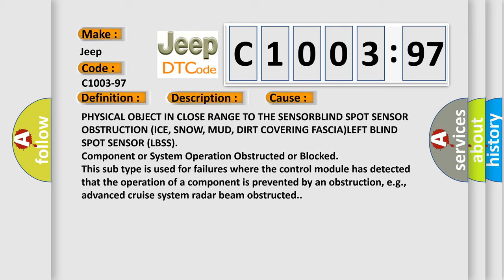This subtype is used for failures where the control module has detected that the operation of a component is prevented by an obstruction, e.g., advanced cruise system radar beam obstructed.